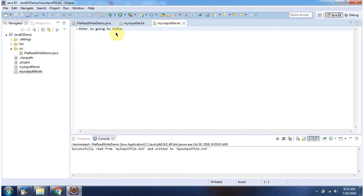And this is about using a Java application how to read and write. Thanks for watching.